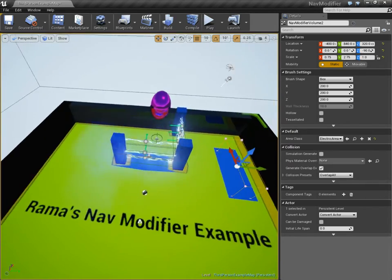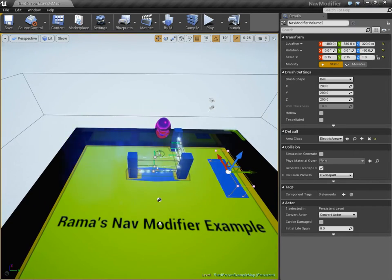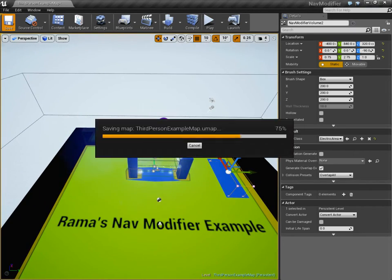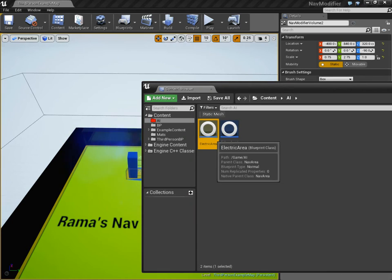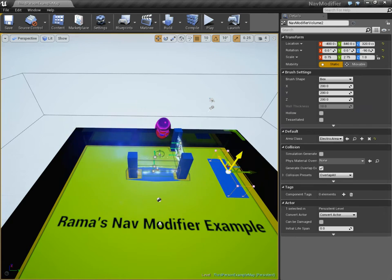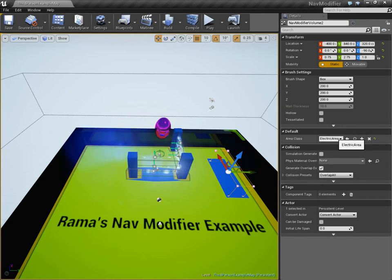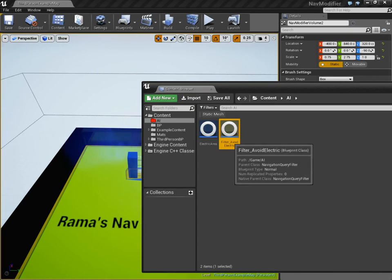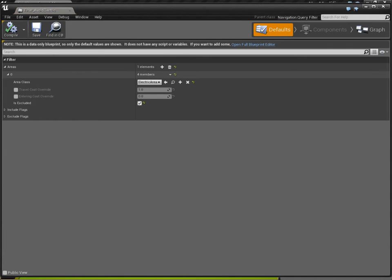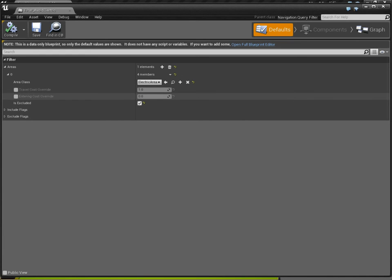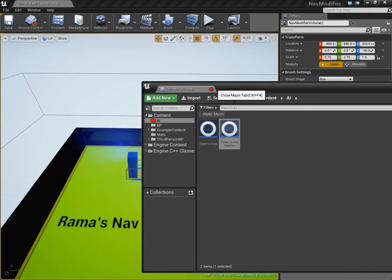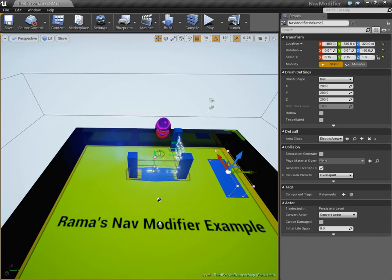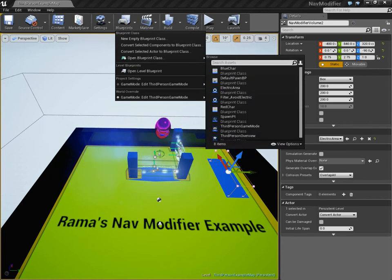Alright, so we want to tell the red guy to not cross the blue. Okay, last step. So, again, step number one, create the area class. Step number two, make the nav modifier volume. Use your custom area class. Step number three, create the filter. And, at this point, it depends on what you're trying to do. But, in this case, we want to have a specific filter, ignore blue areas. The final step is to use my custom blueprint node, which comes with my plugin, which you can use in a blueprint or C++ class.